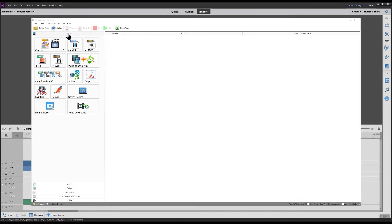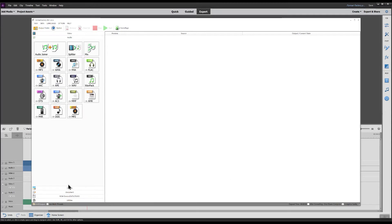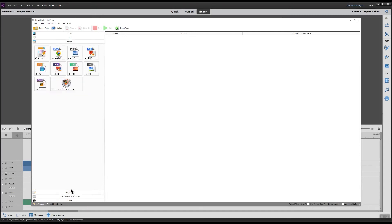First there's video with these options. Next you have audio with a variety of possibilities, followed by picture which allows you to make image conversions.